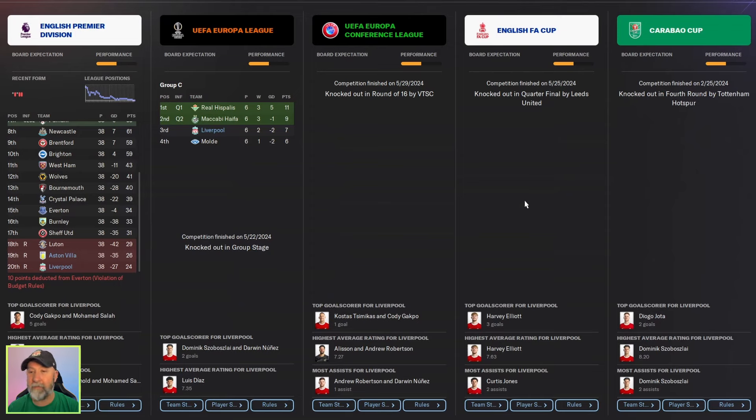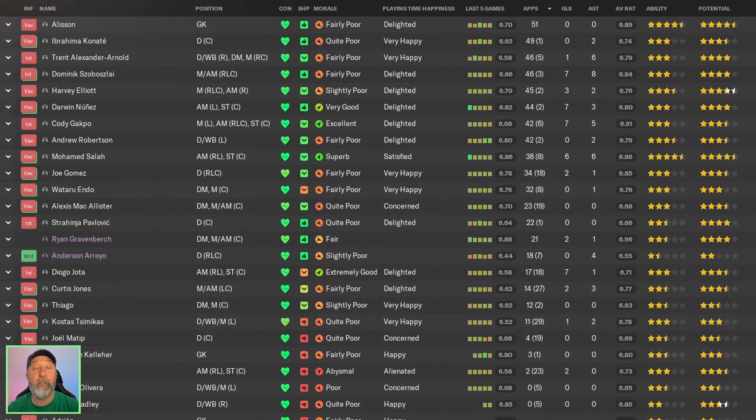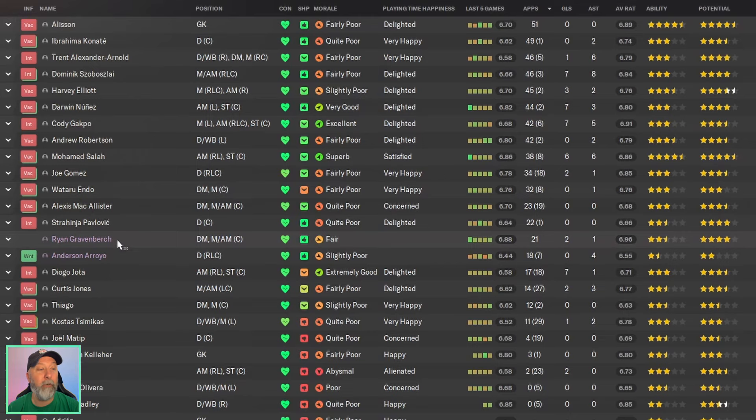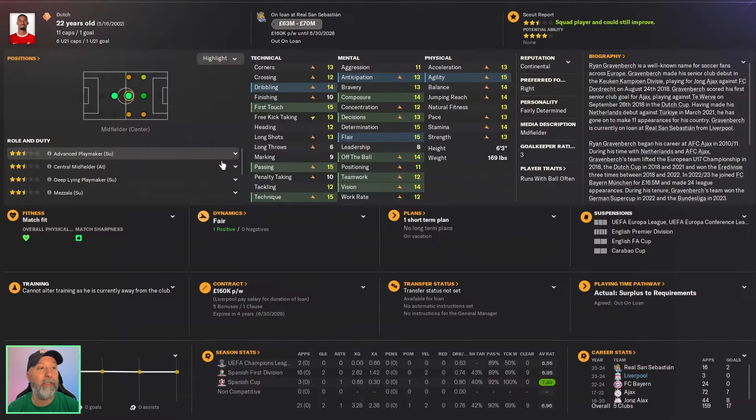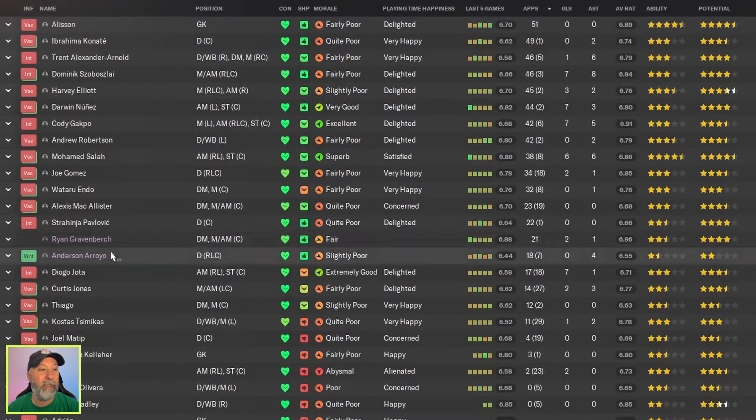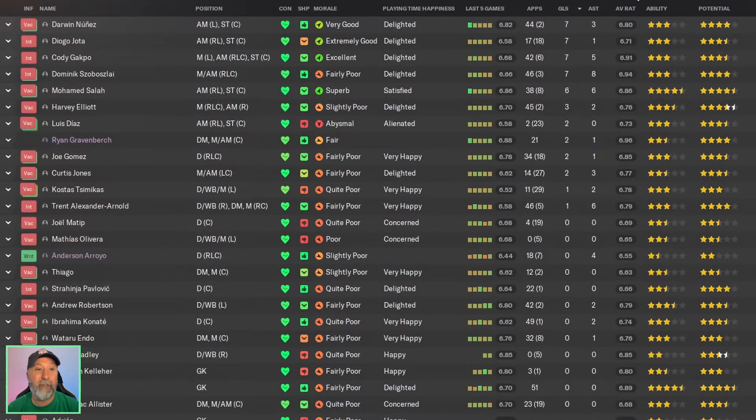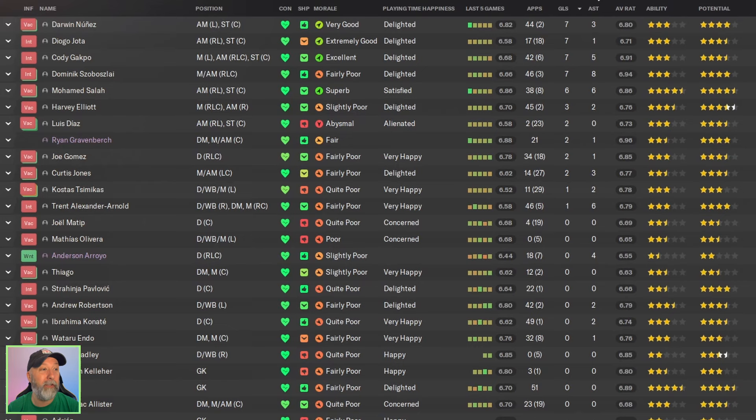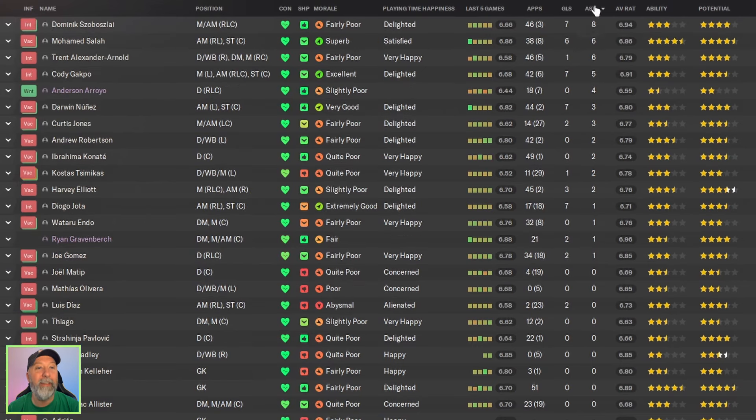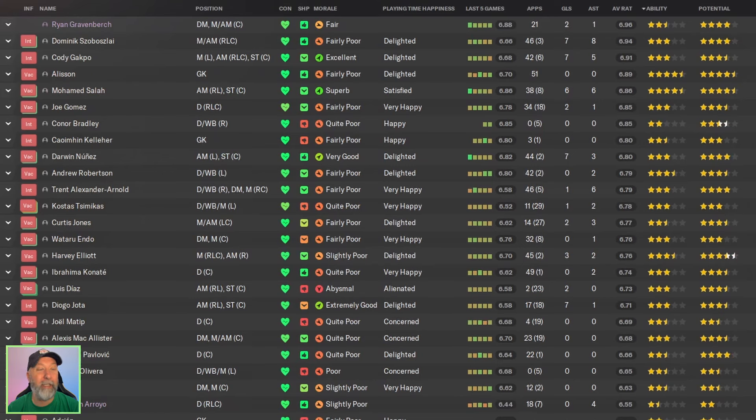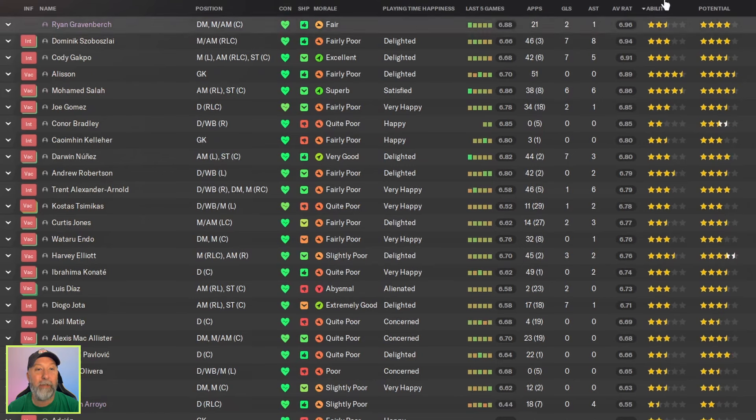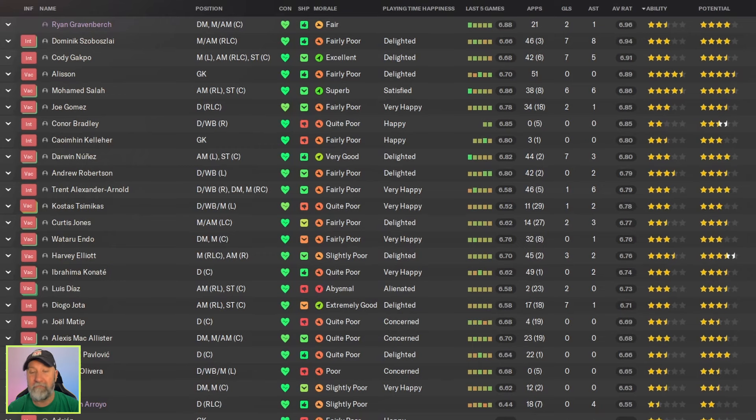Squad-wise you can see Gravenberch actually went out on loan to San Sebastian, but still I mean, goals seven apiece for Nunez, Jota, Gakpo, and Sobazlai. Assists eight for Sobazlai and you still didn't get... I mean you couldn't get above Aston Villa, but in 21 appearances 6-9-6 for Gravenberch, Sobazlai with a 6-9-4. Yeah, no.